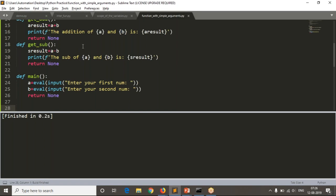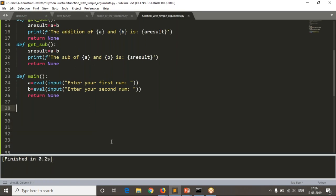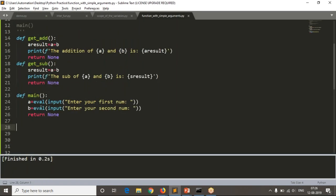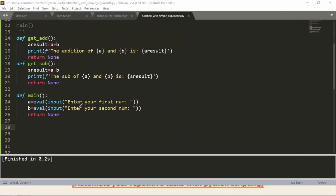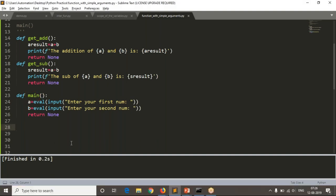Running gives no output because we have three functions but nowhere are we calling any of them. Our starting logic should be from main, so we call main after defining all functions.